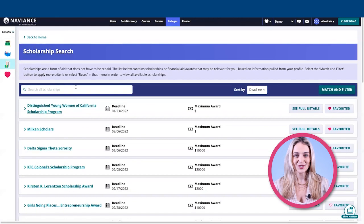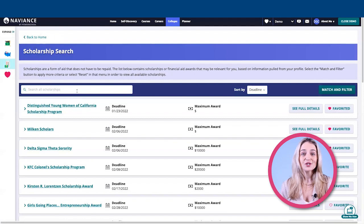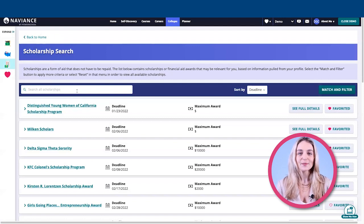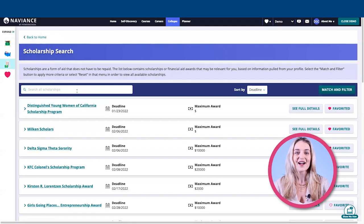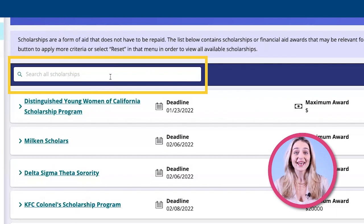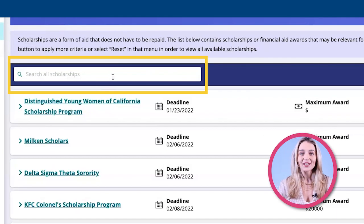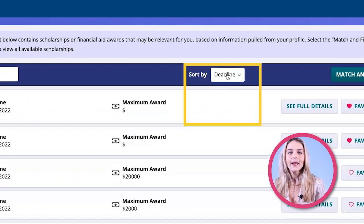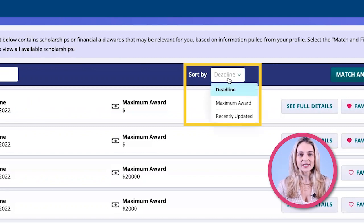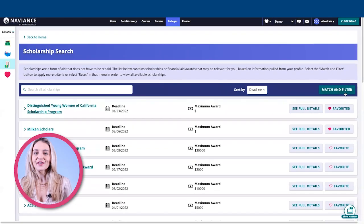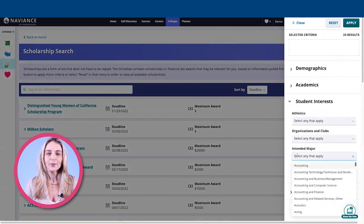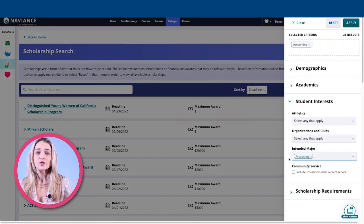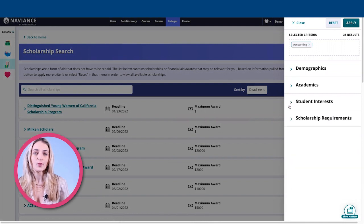Let's start with Scholarship Search. Here, students can access a list of scholarships curated by their specific school and district staff. They can search a scholarship by name or keyword and sort by deadline, maximum award, and recently updated scholarships. With Match and Filter, they are also able to use advanced search options like preferred major or even exclude certain scholarship requirements.